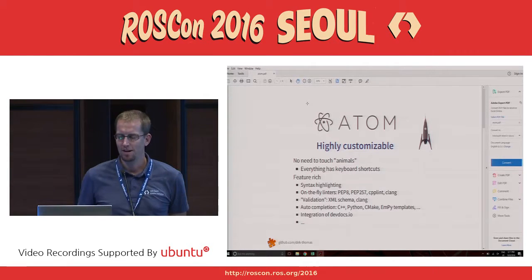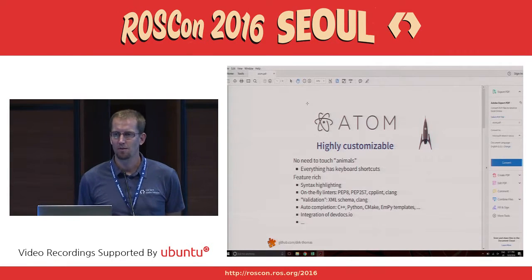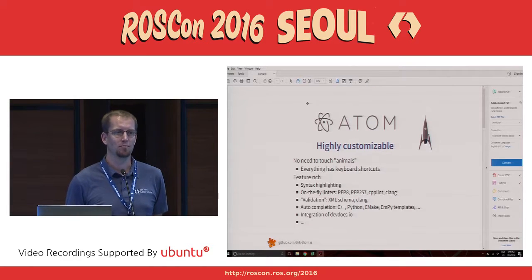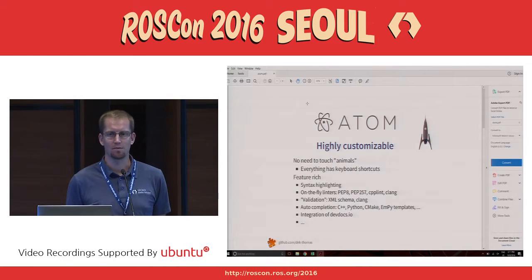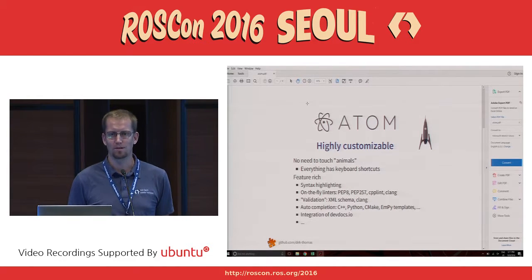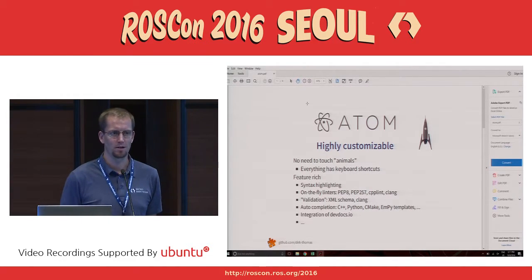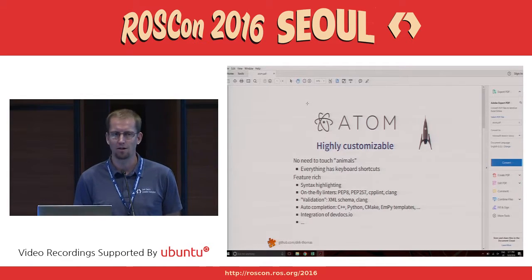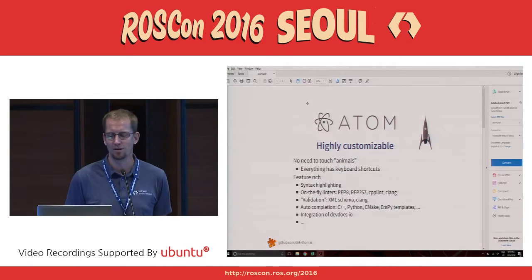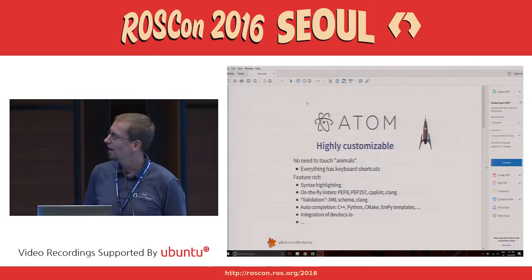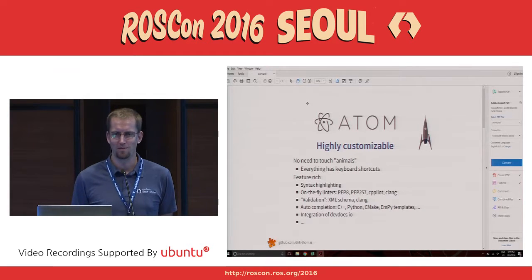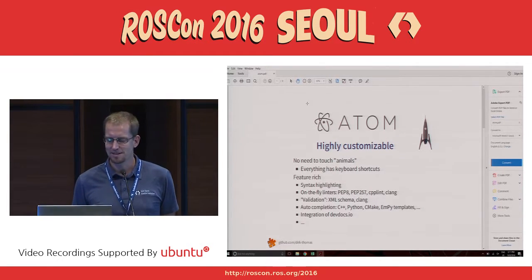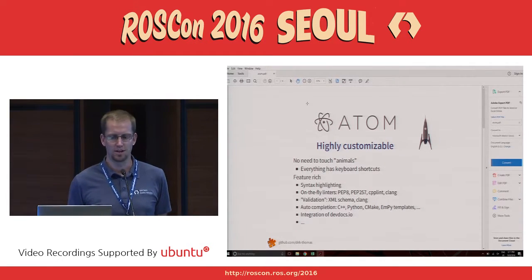If somebody from you was there at last year's ROSCon, there was a birds-of-feather session about how do I actually program — what's the right way, what editor do I use, what should my IDE be like, how should I configure it, and all this stuff. It was an interesting discussion because, of course, everybody has their own opinion about the right editor. But since last year, a lot of stuff has changed.